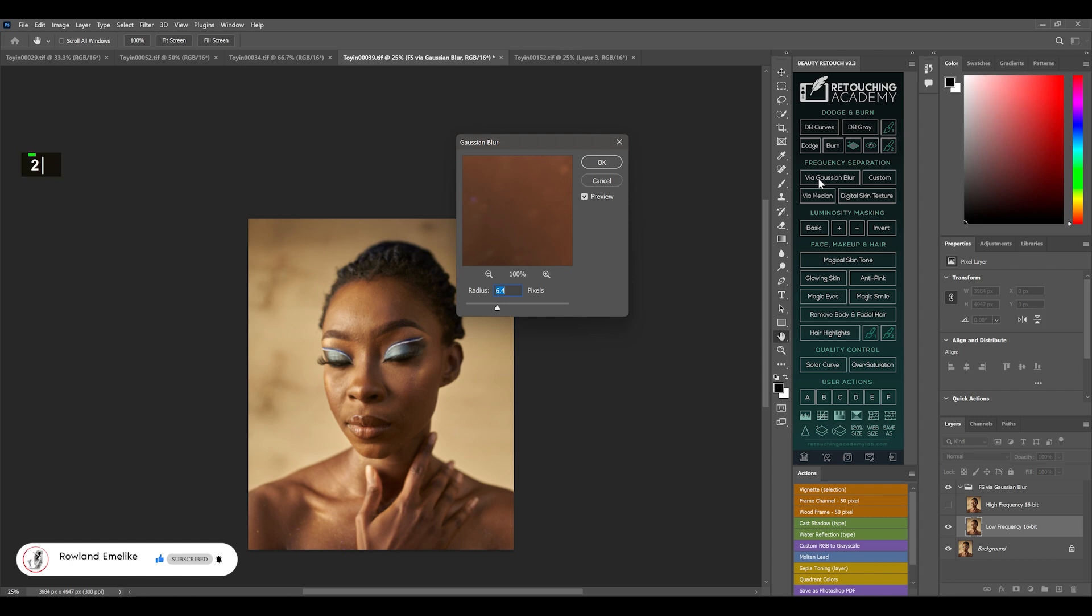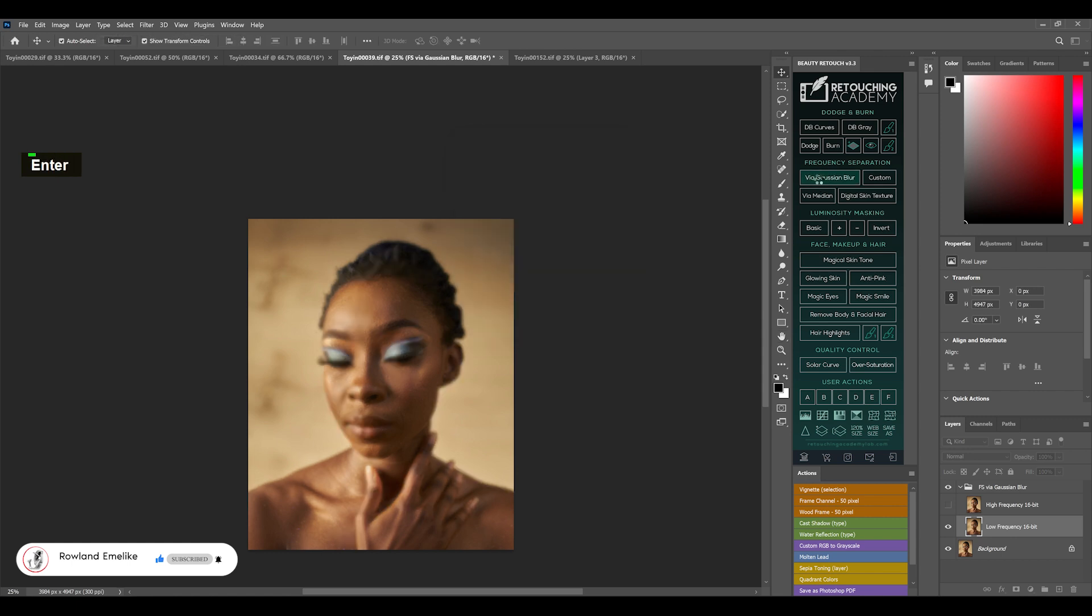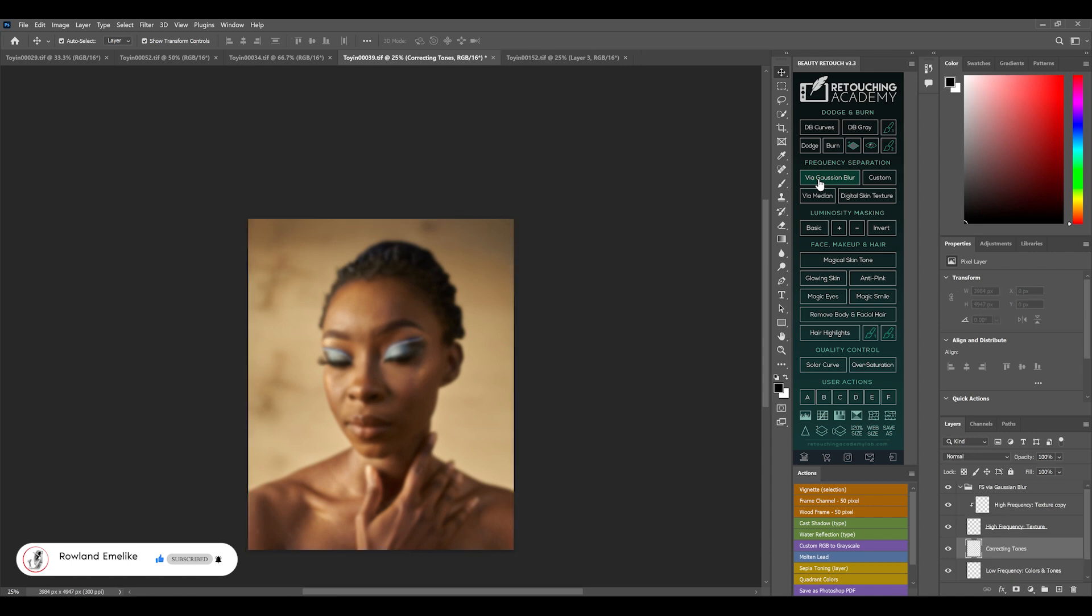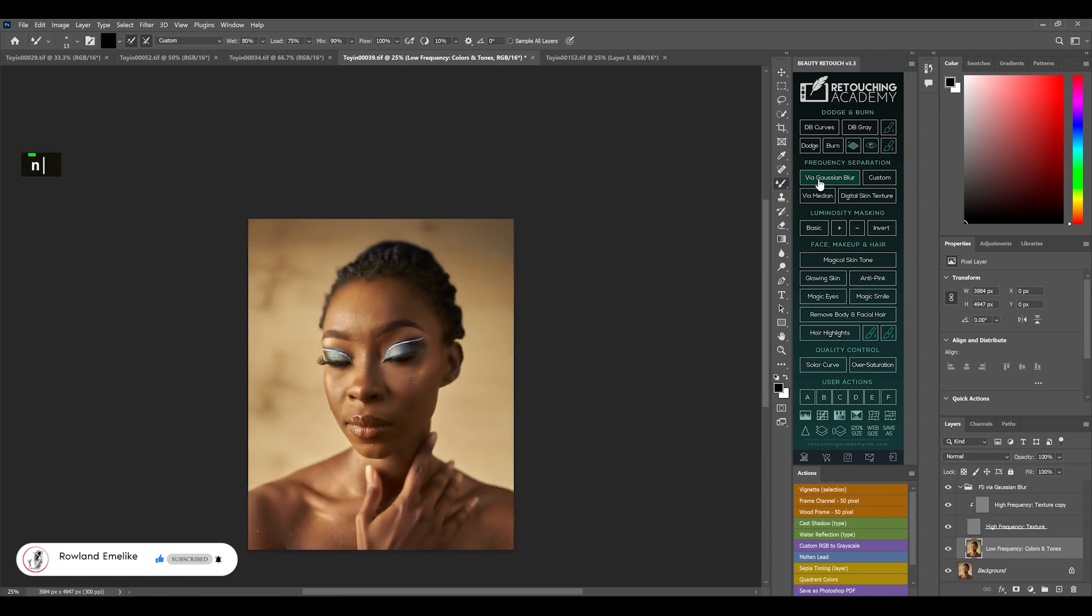First, I set the blur just a bit at around 20. I want to make the texture very high because it picked it up very clearly. Now I'll do more brushing and you'll see the whole process.